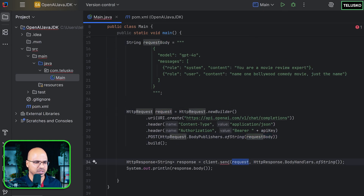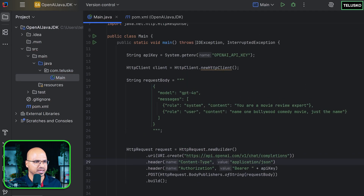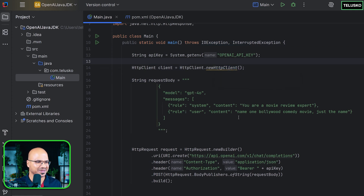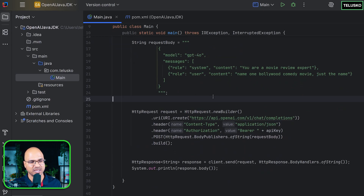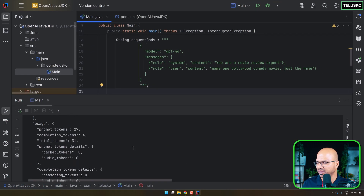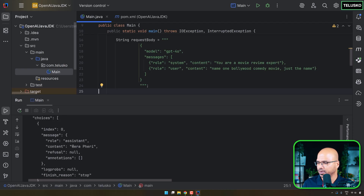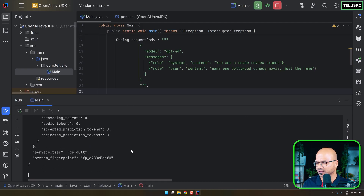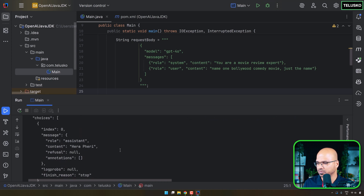Once you have the request object you can send the request and should get the response — it might throw an exception so add that to the method signature. Let's run this and see. No error — it's also showing how many tokens it consumed. Going up, the movie recommendation is 'Hera Pheri' — that's a good Bollywood comedy movie. Running it again, AI gives different messages each time.